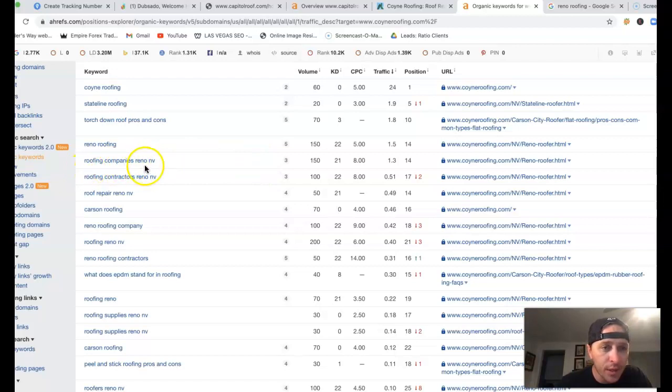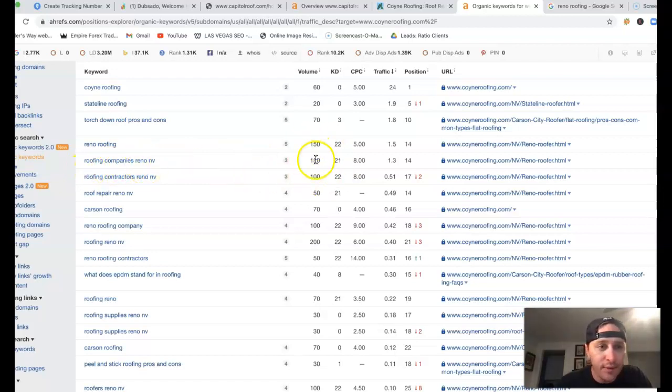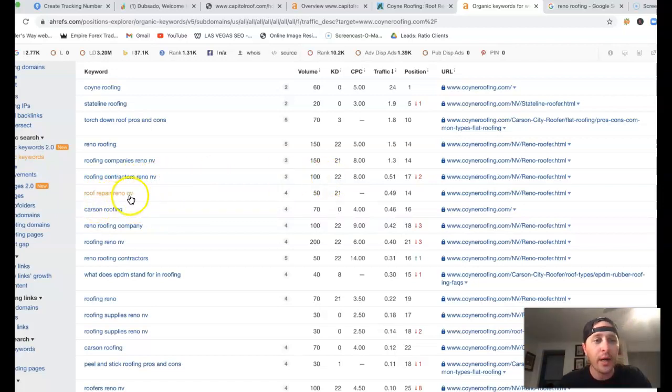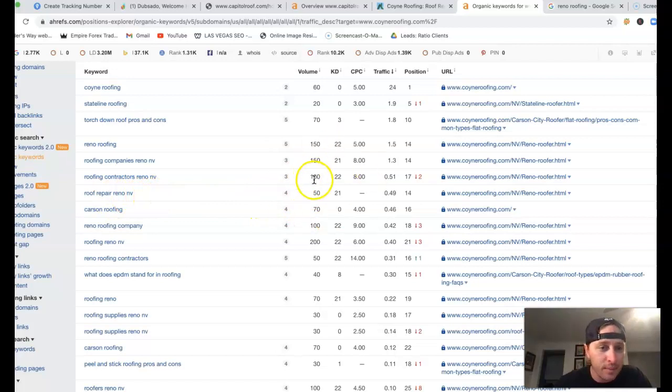Roofing companies Reno NV, there's another 150 clicks a month. Roofing contractors Reno NV, another 100 clicks a month. Roof repair Reno NV, 50 clicks a month.